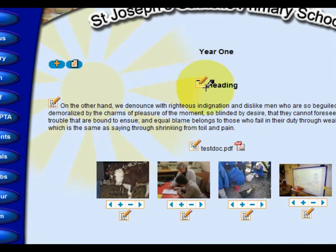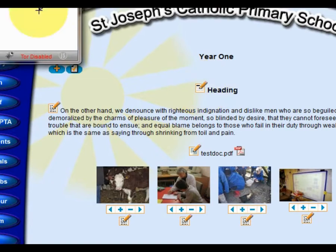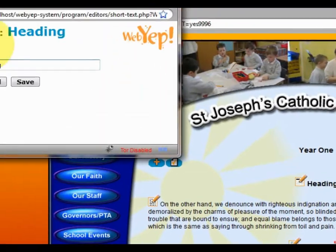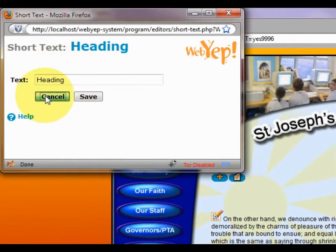This is the short text icon. We click on it and we get this particular dialog box, and we can type in a heading for our article.